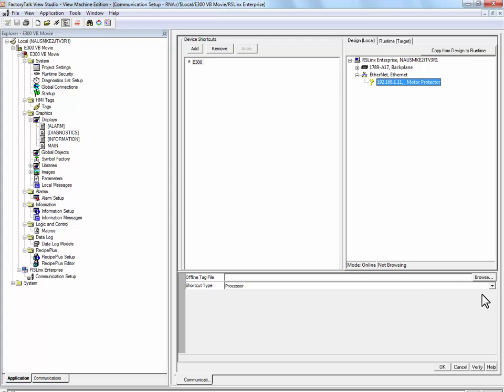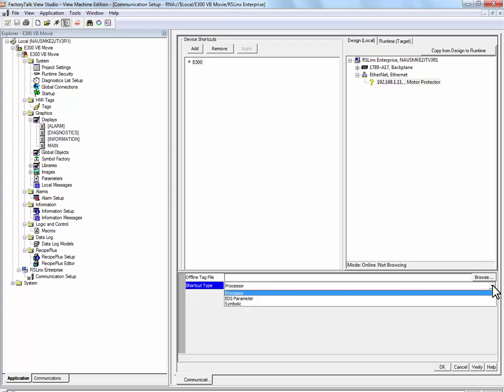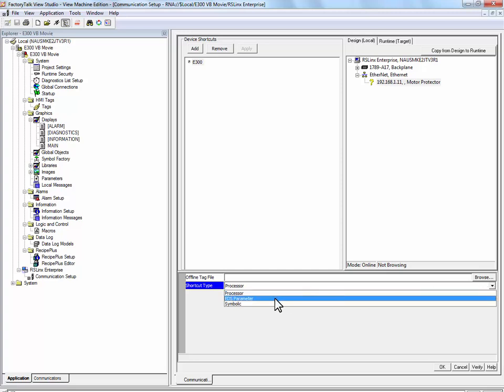Select the shortcut type. For an E300, its shortcut type will be EDS Parameter.